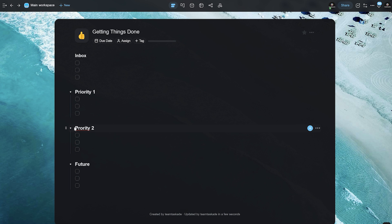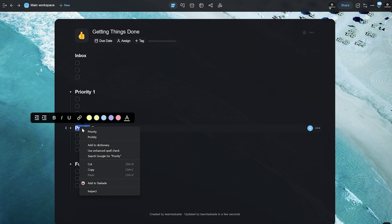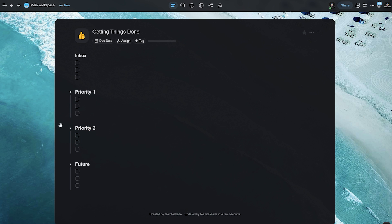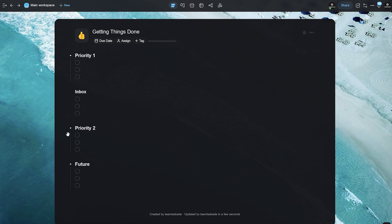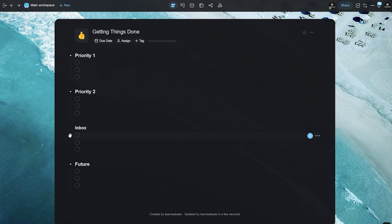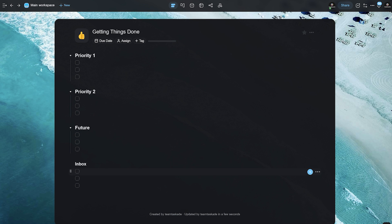And the last one that I'm going to add is future for all our future brainstorming tasks. The way this is going to work is super simple. The main thing that you want to do is add all your main tasks in inbox. Whatever comes to your mind, you want to first add it in inbox. But first, let's rearrange this in a way that priority one is at the top. After that, we have priority two, then we have future and then we have inbox for our last section over here.